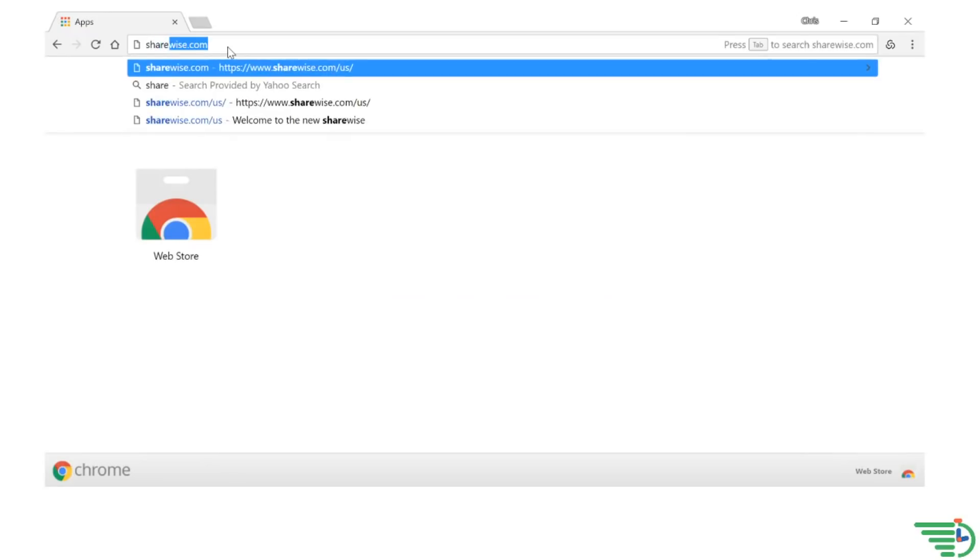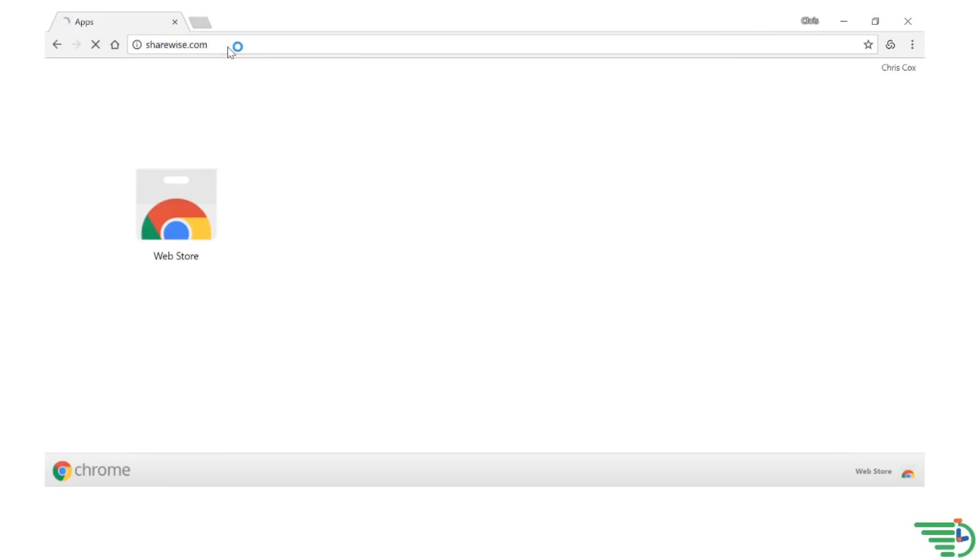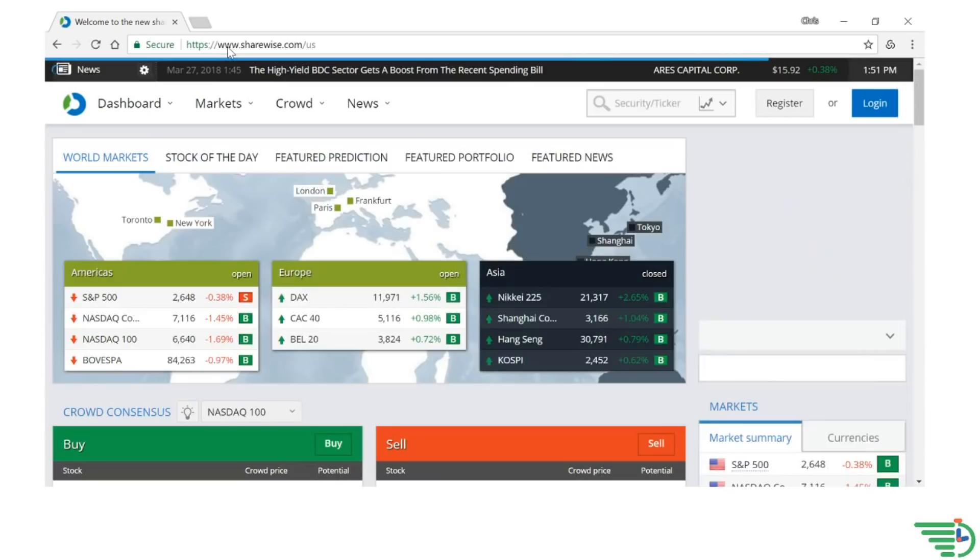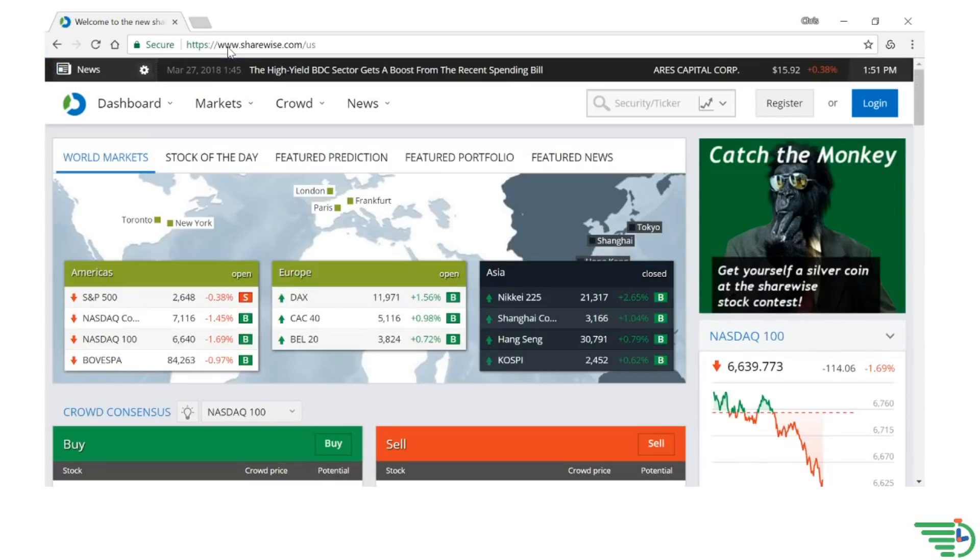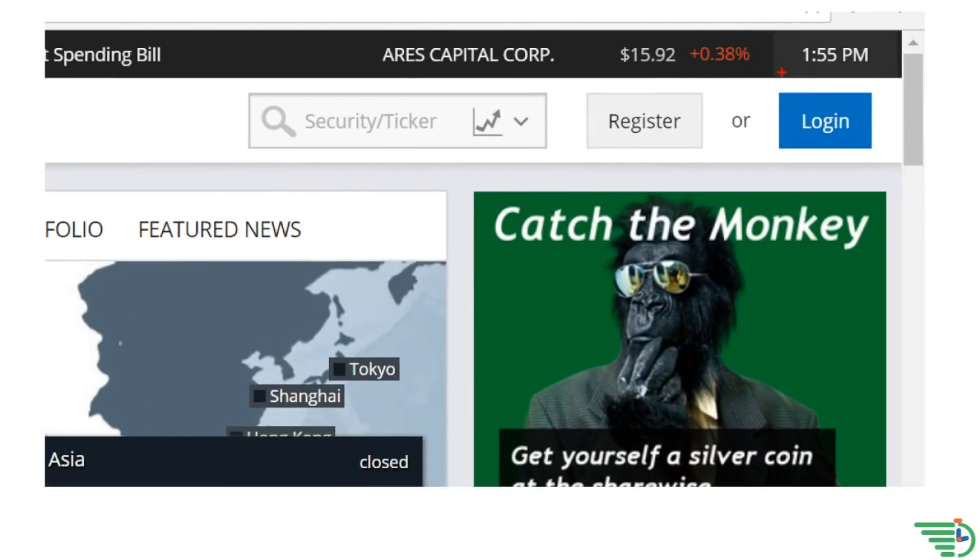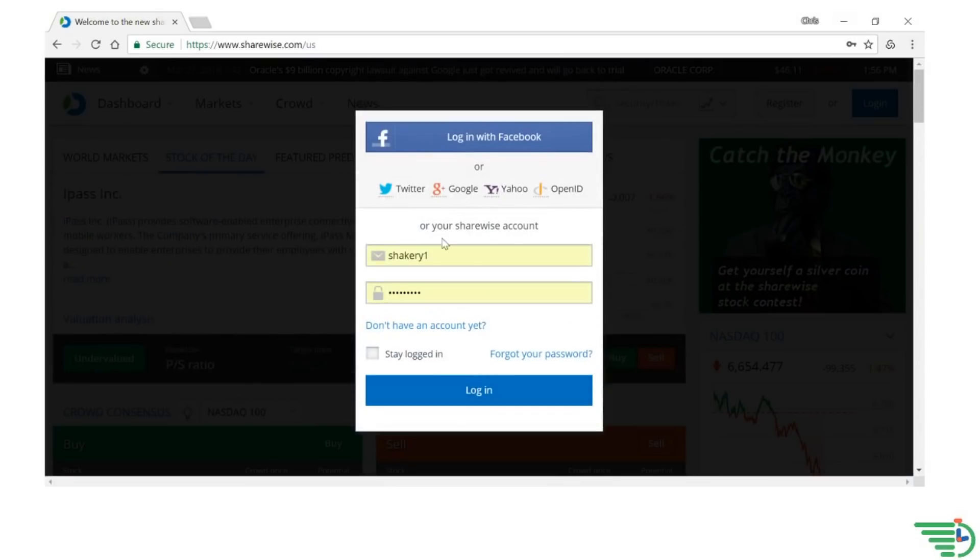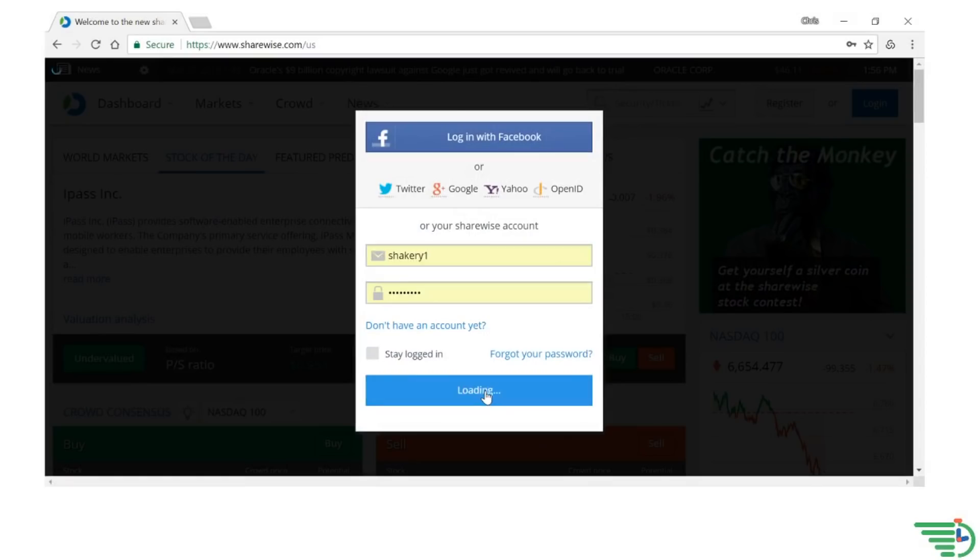The first thing you want to do is type ShareWise.com into your favorite browser. Next, you'll click on the Login button on the top right-hand corner of your screen. Next, you'll need to enter your login credentials, password, and then click Login.